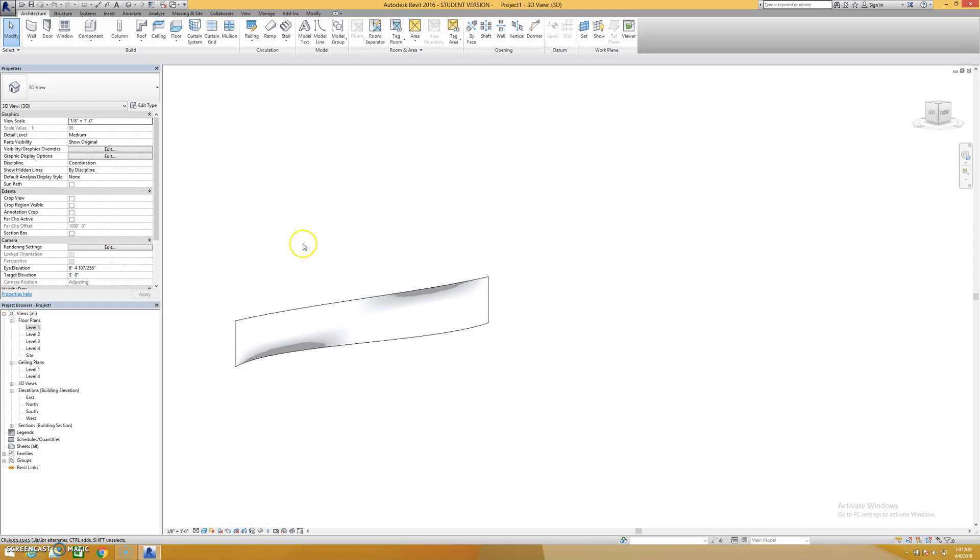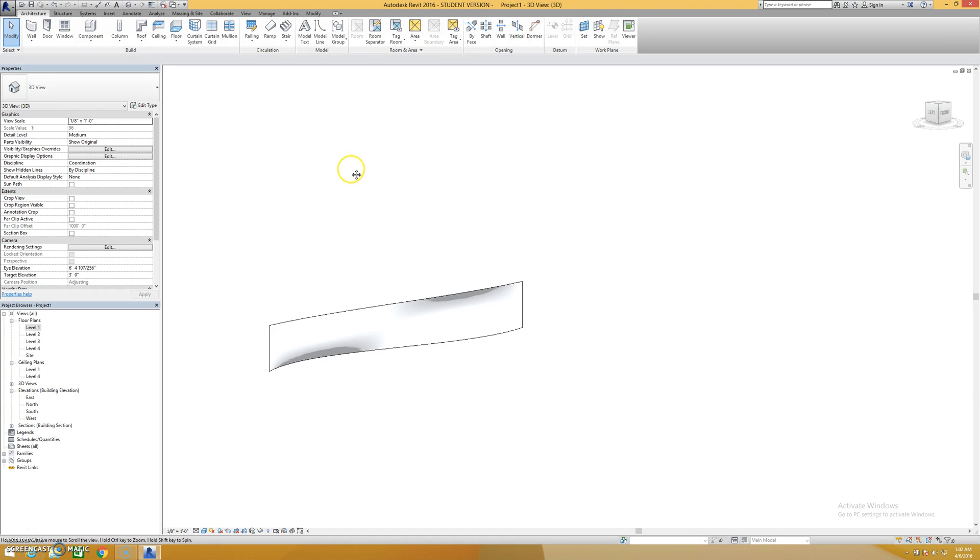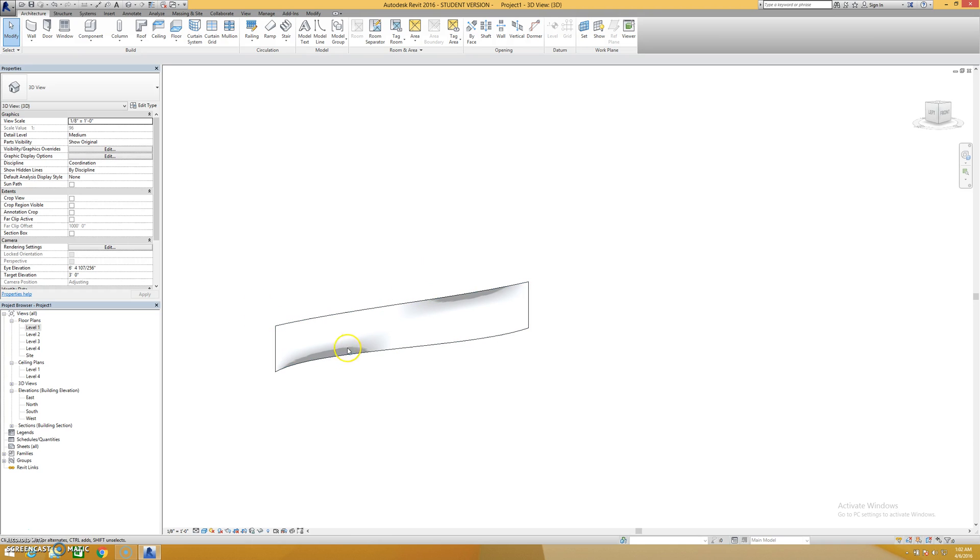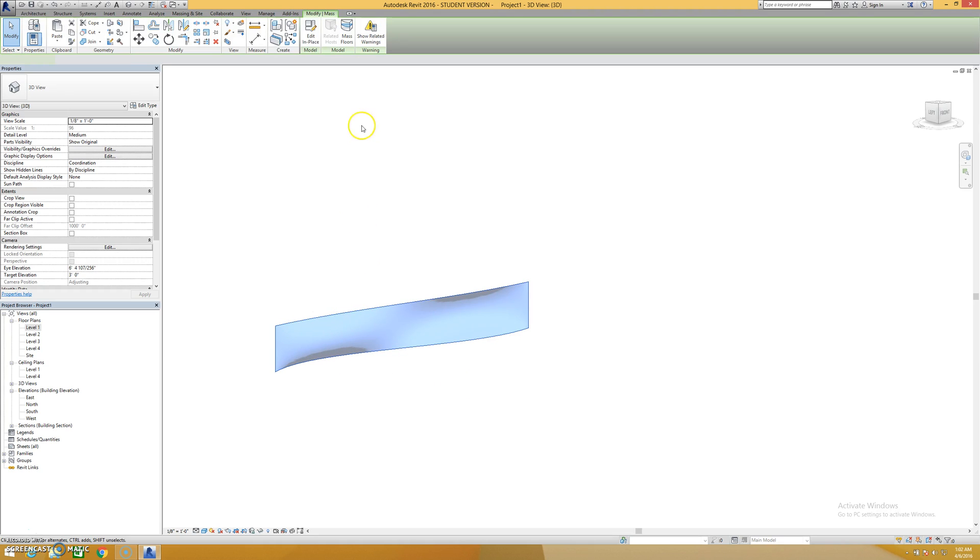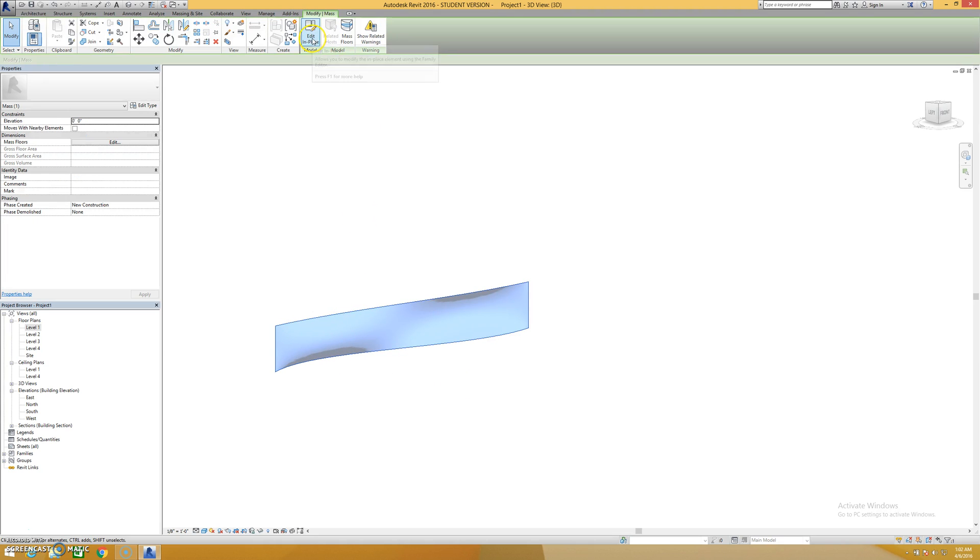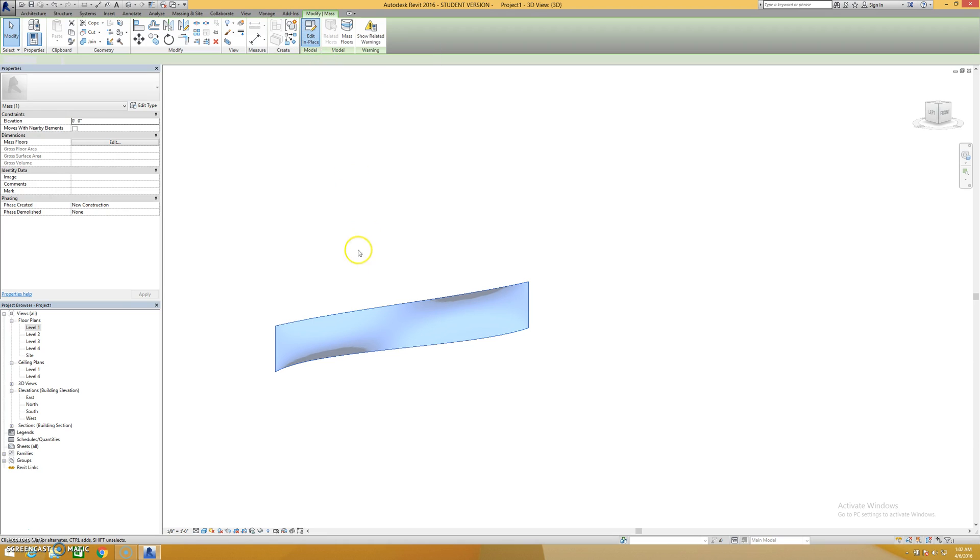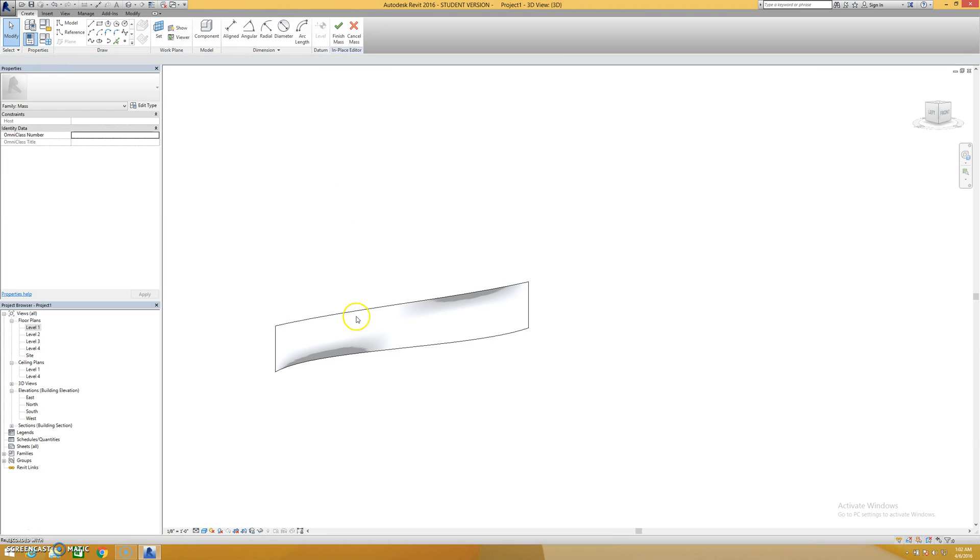This is kind of part two of the walls by face organic shapes video. I want to show one more thing before I'm completely done with this topic. If you have your mask already created, I'll put a link to the first video. If I hit edit in place to go back in and edit my mask, you do have some options.